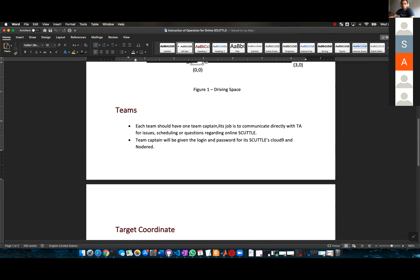I don't want all four people of the same team texting me about an issue with the scuttle. I want the captain just texting me — 'Hey, we have an issue.' And I will contact the captain, who will then transmit information to the other team members.